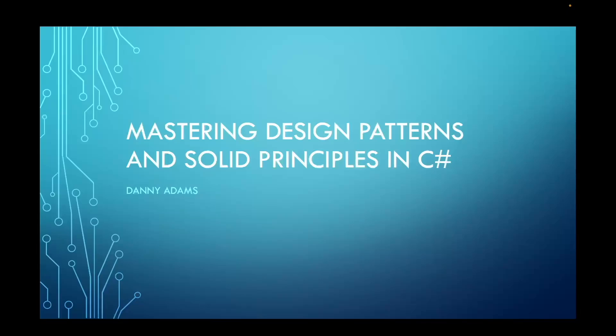Welcome to Mastering Design Patterns and Solid Principles in C-Sharp. Let me give you a quick introduction on what you will learn in this course and what you need to know before getting started.